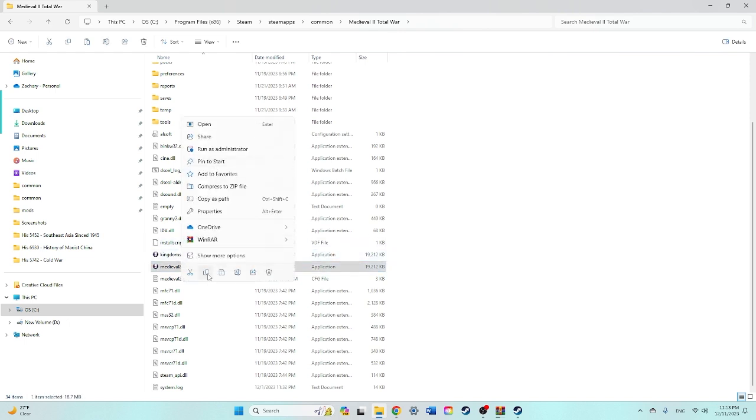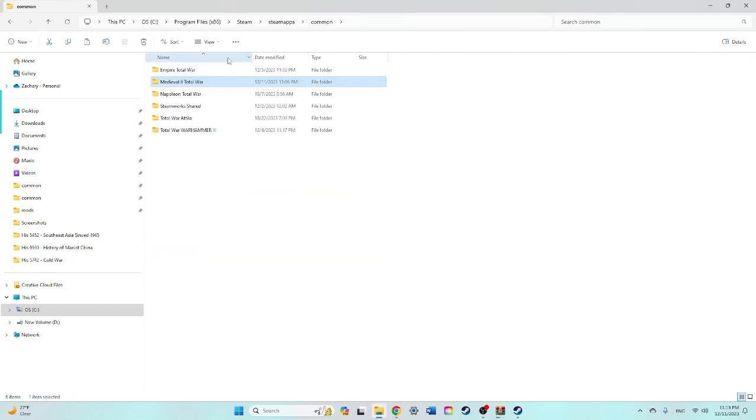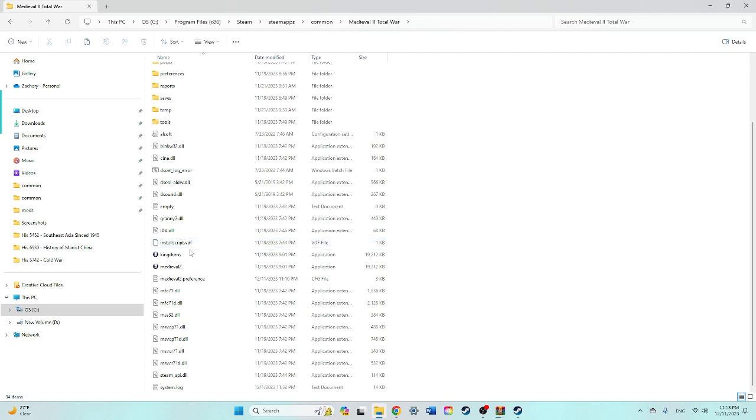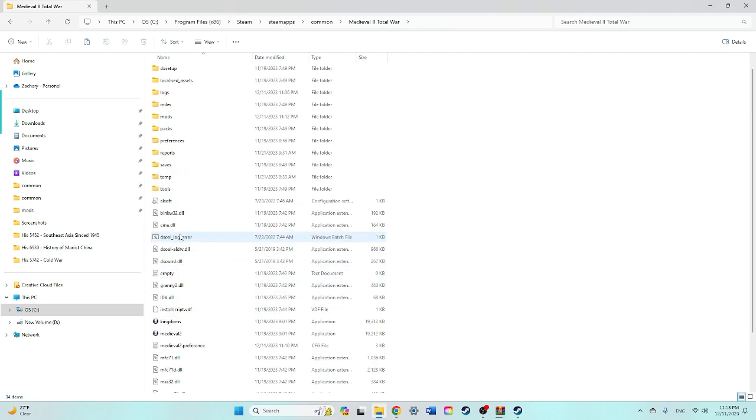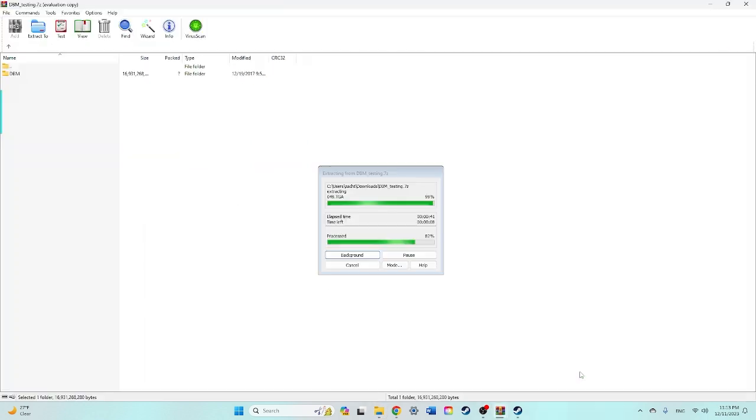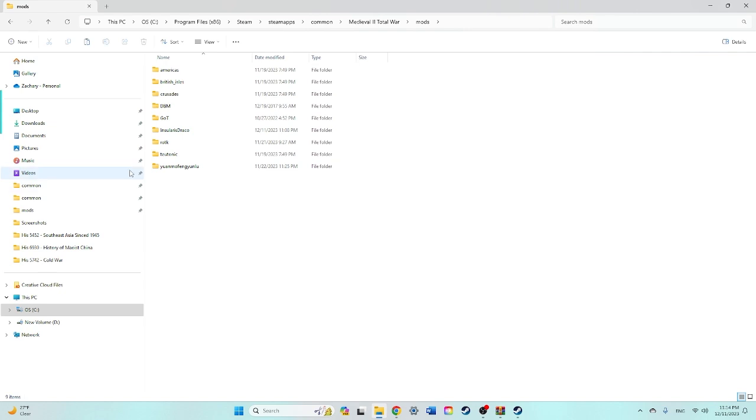The way to do that is to copy your Medieval 2 and paste it back into your Medieval 2 main folder. You'll find Medieval 2 copy, rename that Kingdoms, and that will allow you to run executables in the mods folder. It looks like it's almost finished transferring over, we'll give it another minute. Once it's finished transferring over...